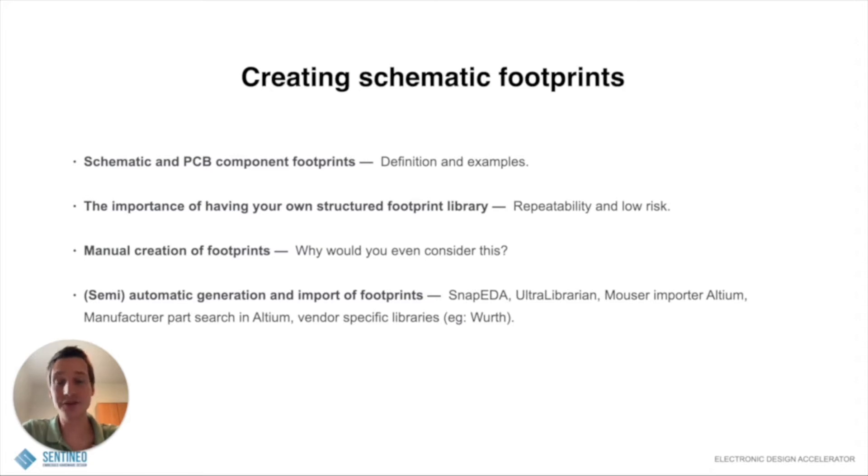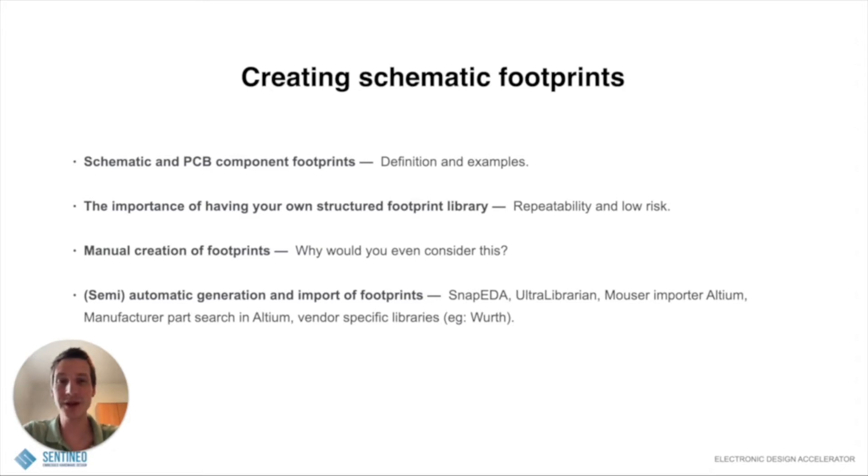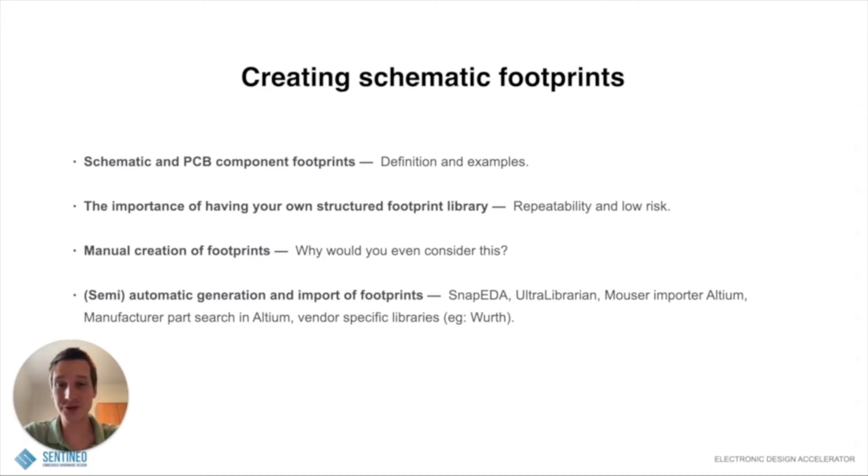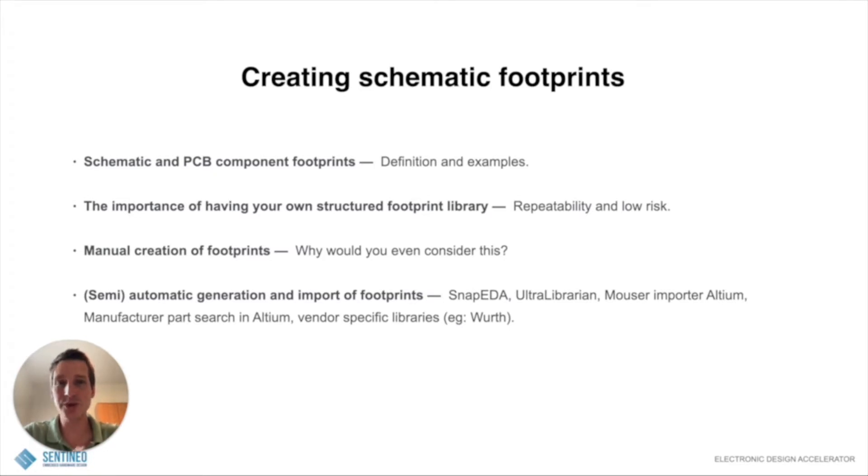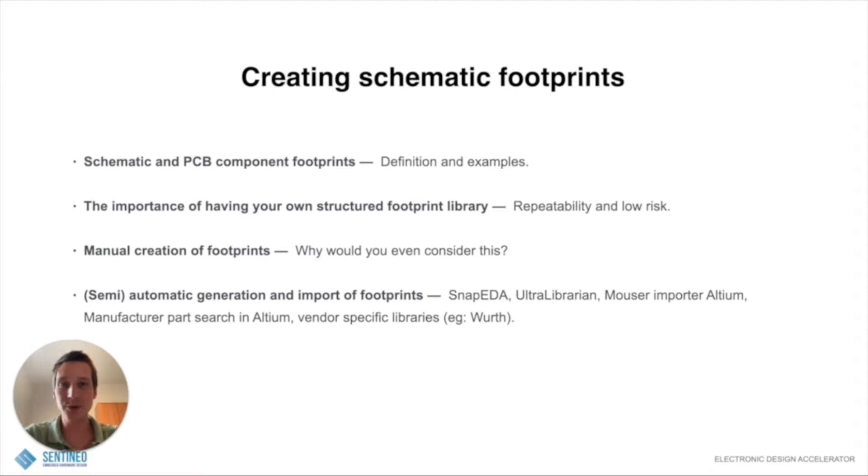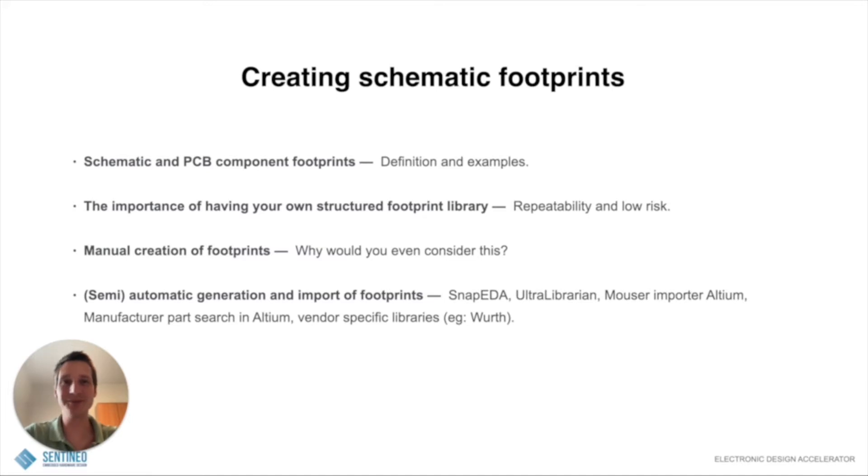If they are available then of course you can look into semi-automatic generation with tools like SnapEDA, the manufacturer parts search in Altium or vendor specific libraries. But today very specifically I want to show you if these don't exist, how can you do it manually. So I'm going to show you an example with the BME 680 sensor from Bosch. Let's dive into it.